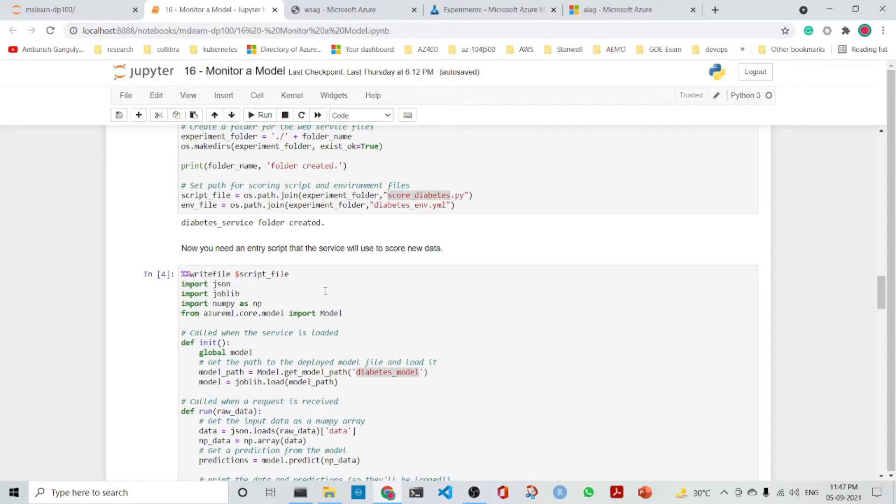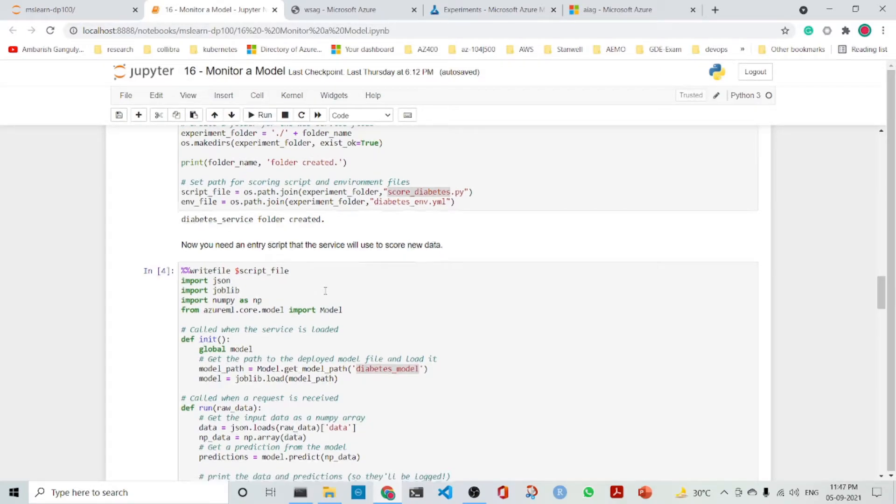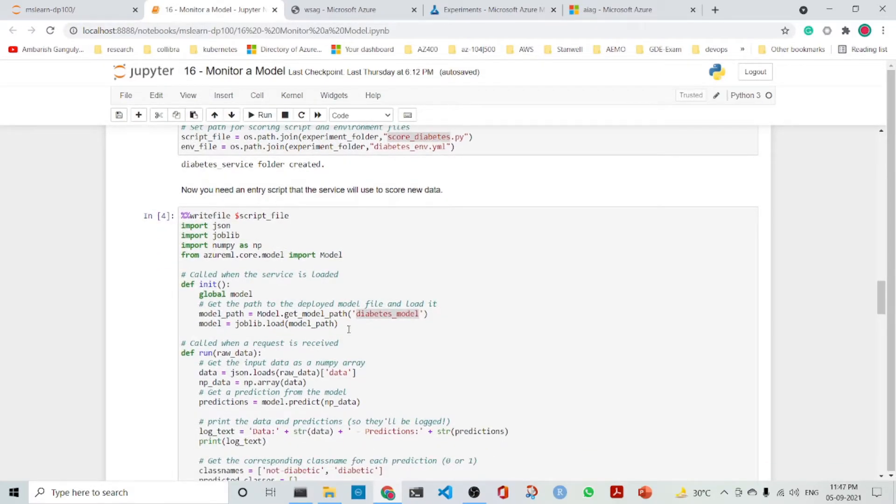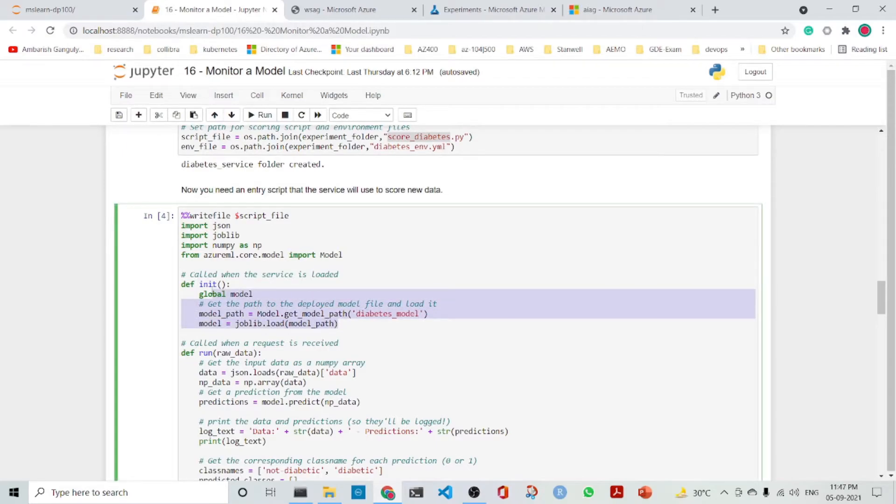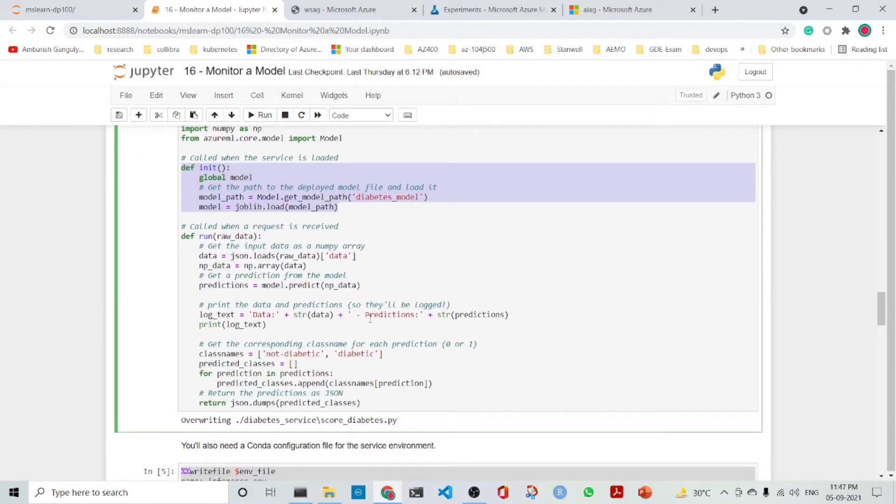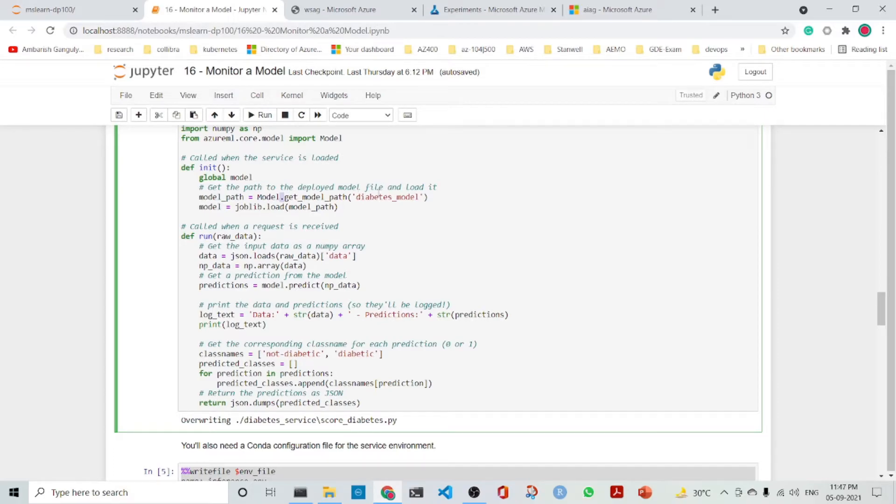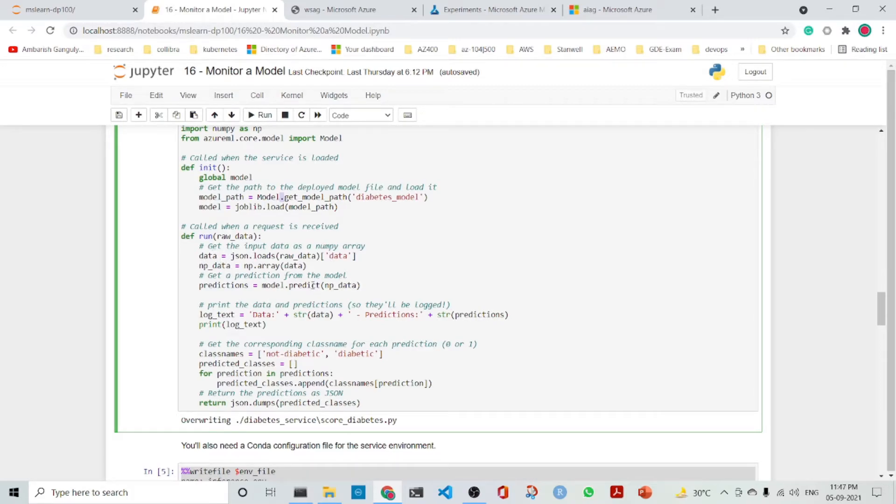The script file has two parts: it has an init and a run. The init is where we get the model path, and the run is the part where we are getting the data, we are predicting with the model, and we are also getting the predicted classes.